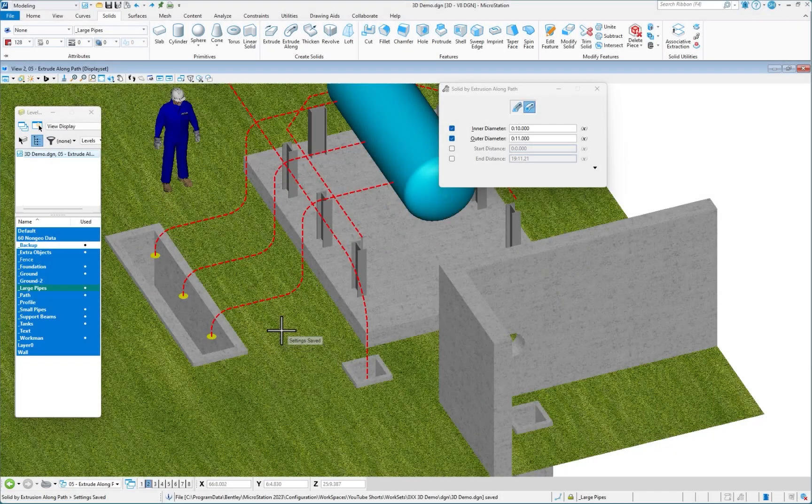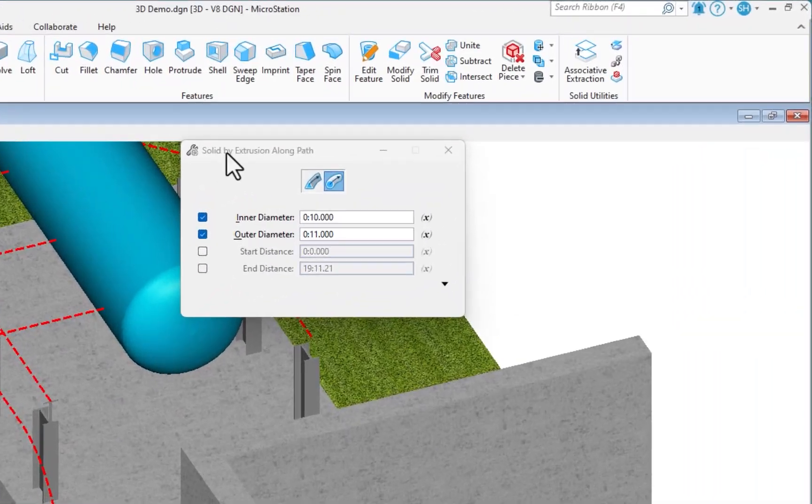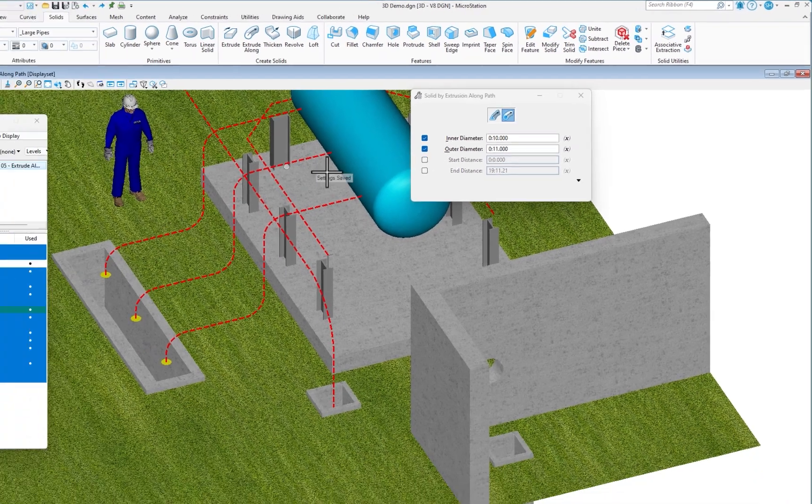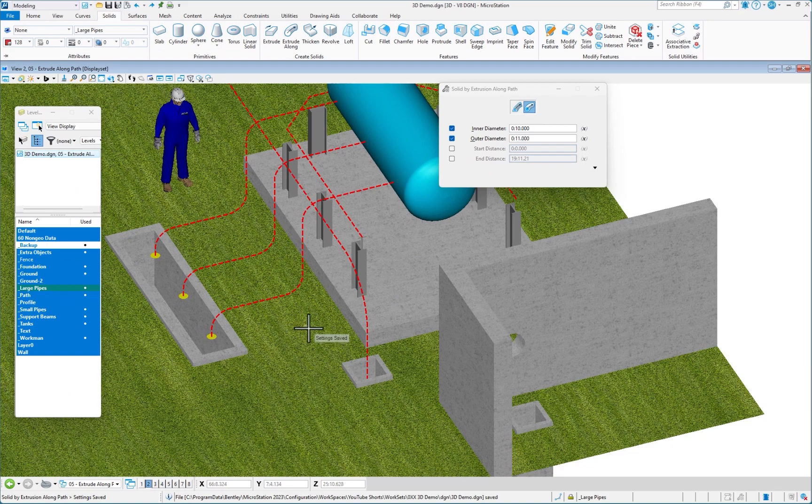In this extended video, we're going to see how we can use the solid by extrusion along path tool to basically extrude out creating a little sample piping area here.